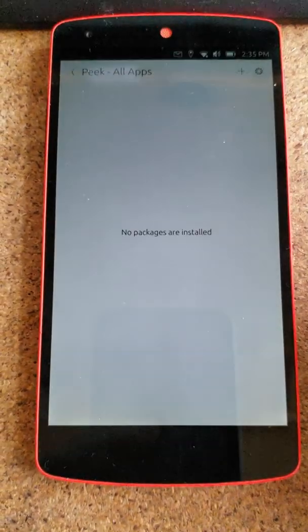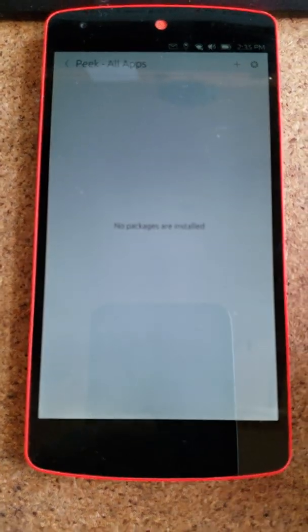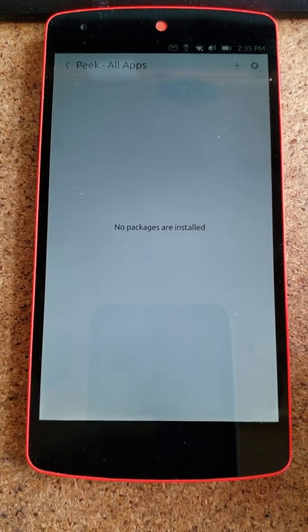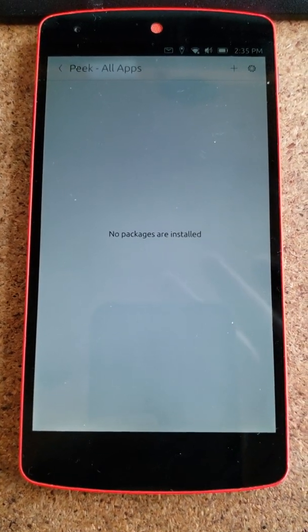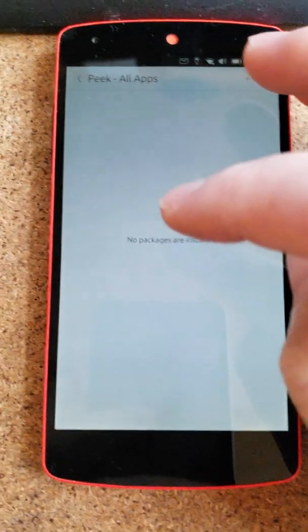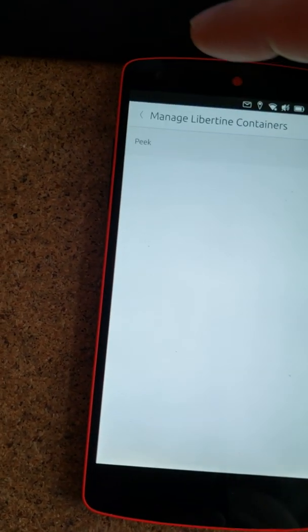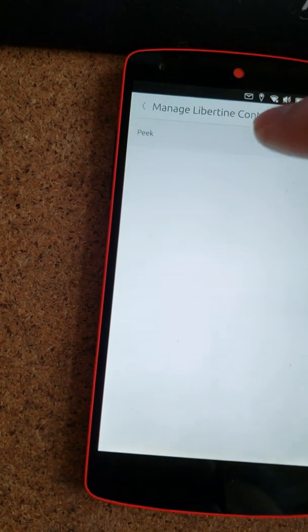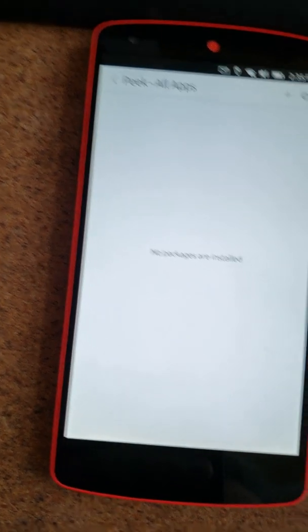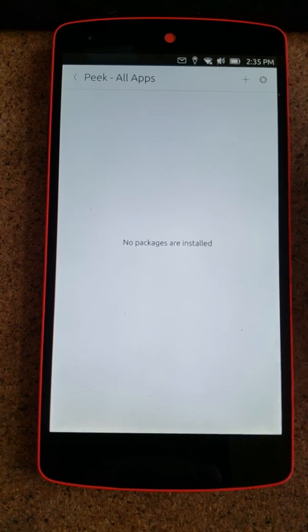So that's what I get when I try to use Libertine. No packages installed.